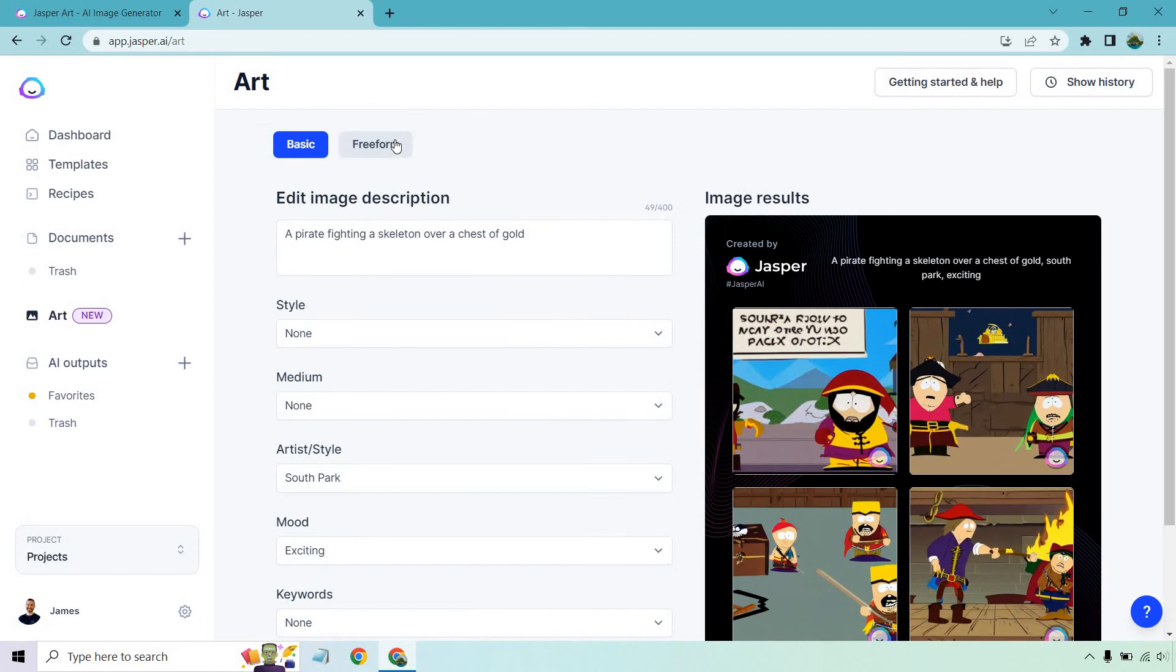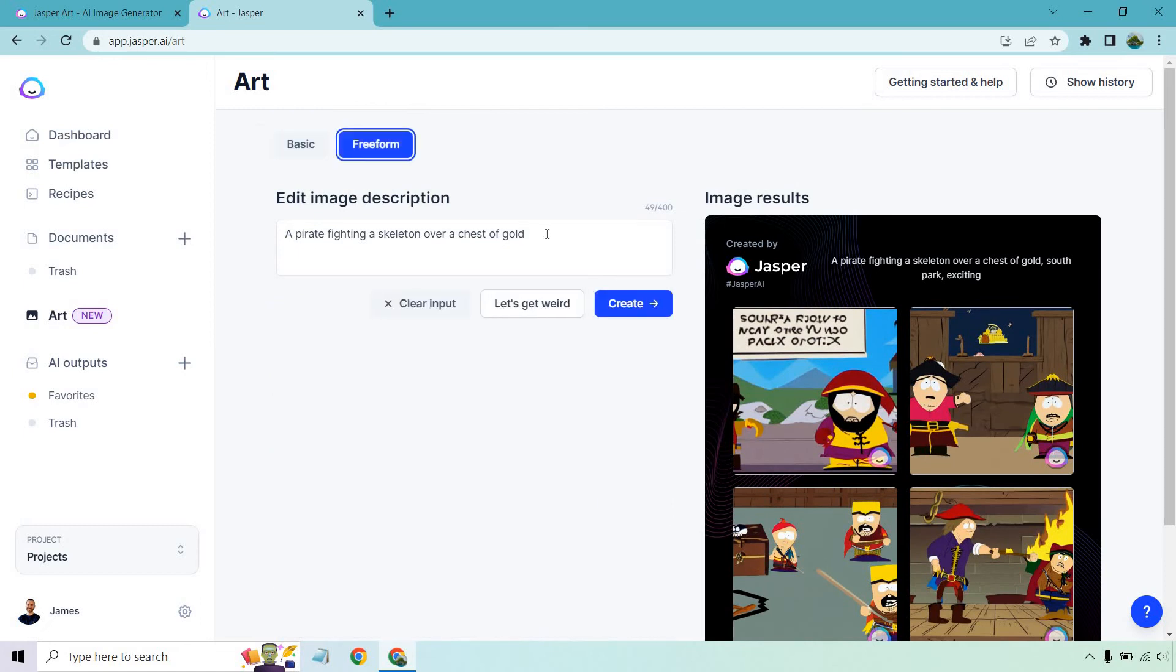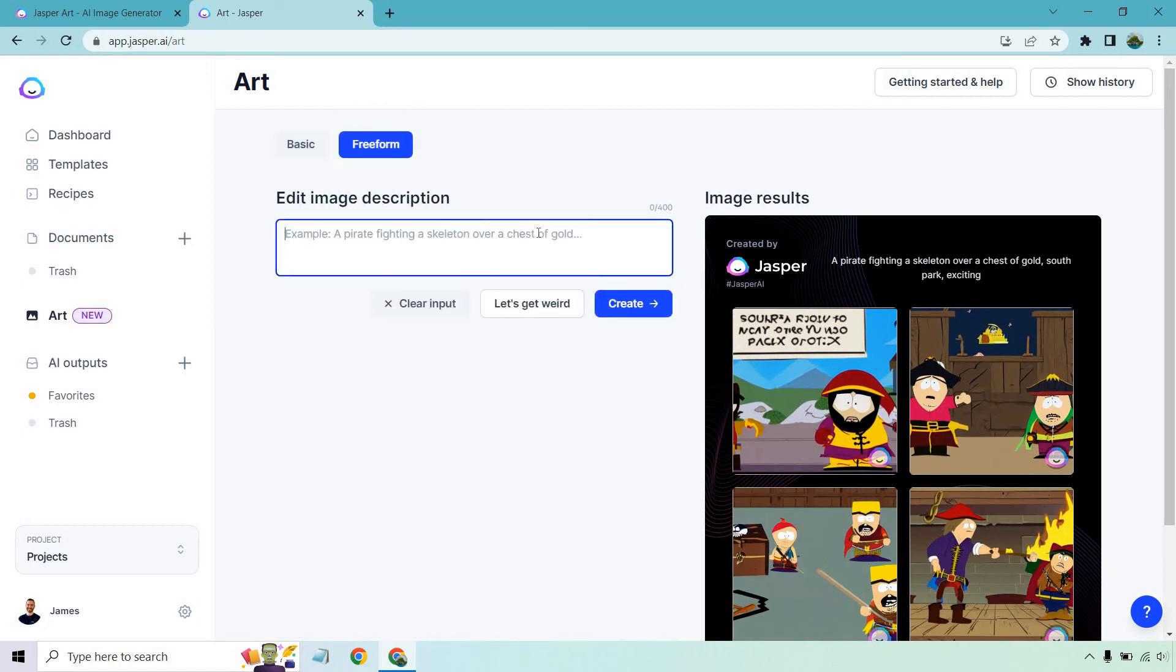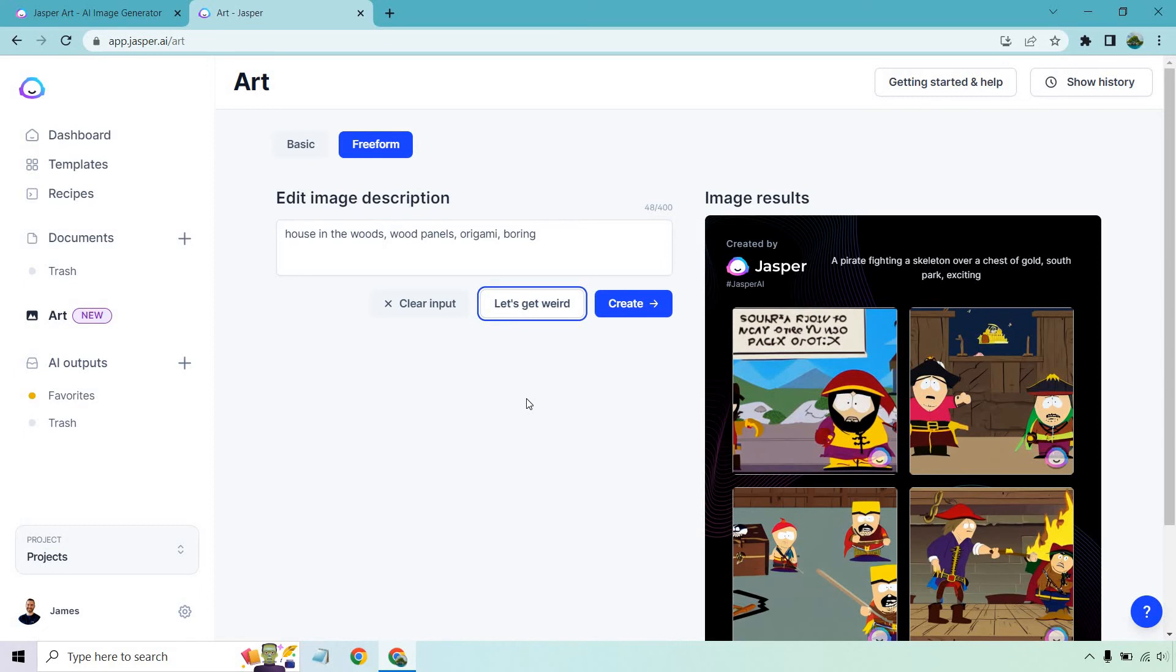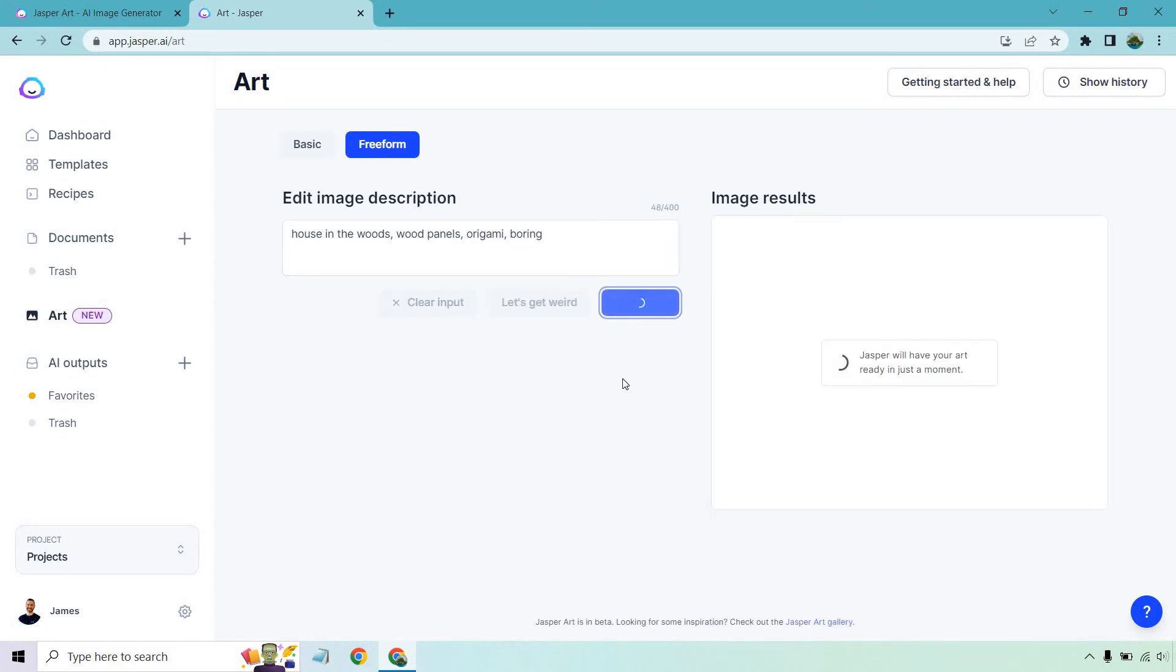Let's now go to free form. Free form is where you can pretty much do whatever you want. What I like doing is clicking on this button. Sometimes it'll say 'let's get weird' or 'give me some ideas,' I don't want to think pretty much. This is going to be a random image generated in terms of the description. Let's click this: house in the woods, wood panels, origami, boring. Let's create.